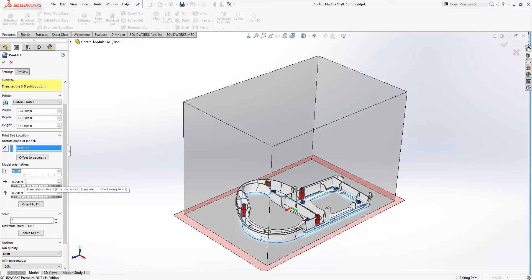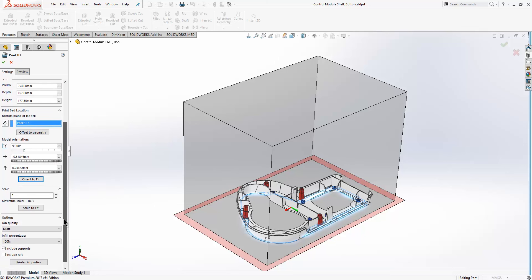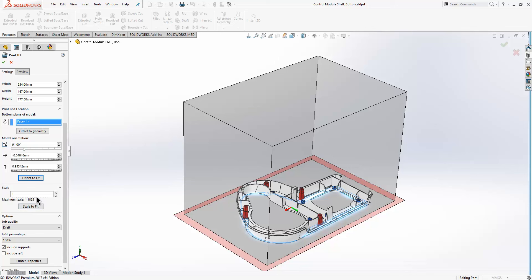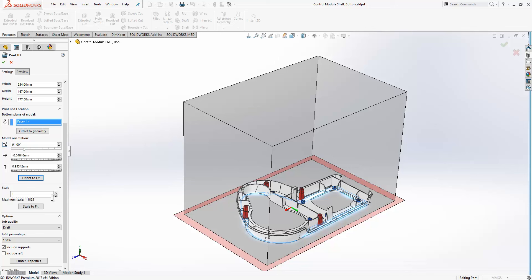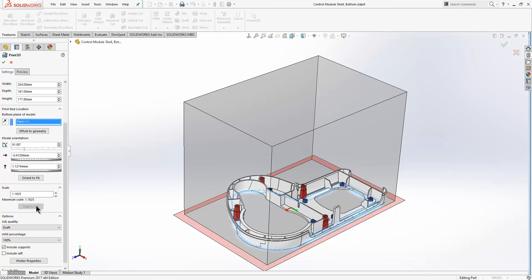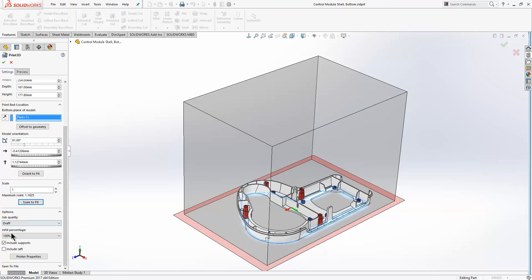You also have the option here to orient to fit. There are also options within here to scale the model. You can scale this up and down, or you can choose scale to fit which will fit the largest possible model within the printable area. You also have options within here to define your job quality and your infill percentage.